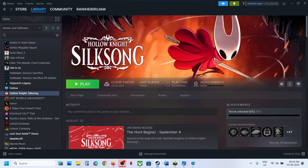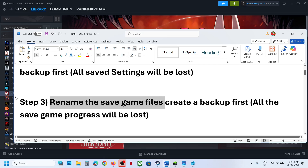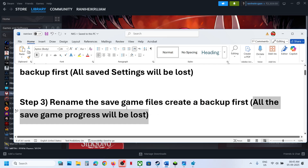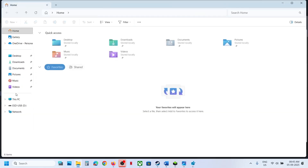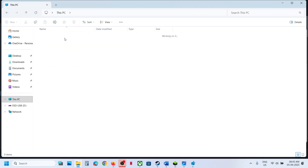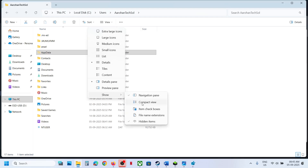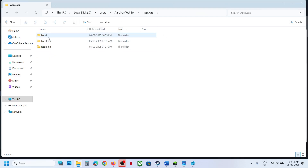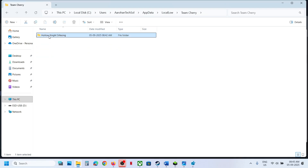The next step is to rename the save game files. When you rename the save game files, all save game progress will be lost and you will have to start from scratch, so only do this if you agree, and create a backup first. Open File Explorer, go to This PC, open C Drive, open the Users folder, open your username folder, open AppData — if you don't see AppData, click View, select Show hidden items. Then open the AppData folder and open the LocalLow folder.